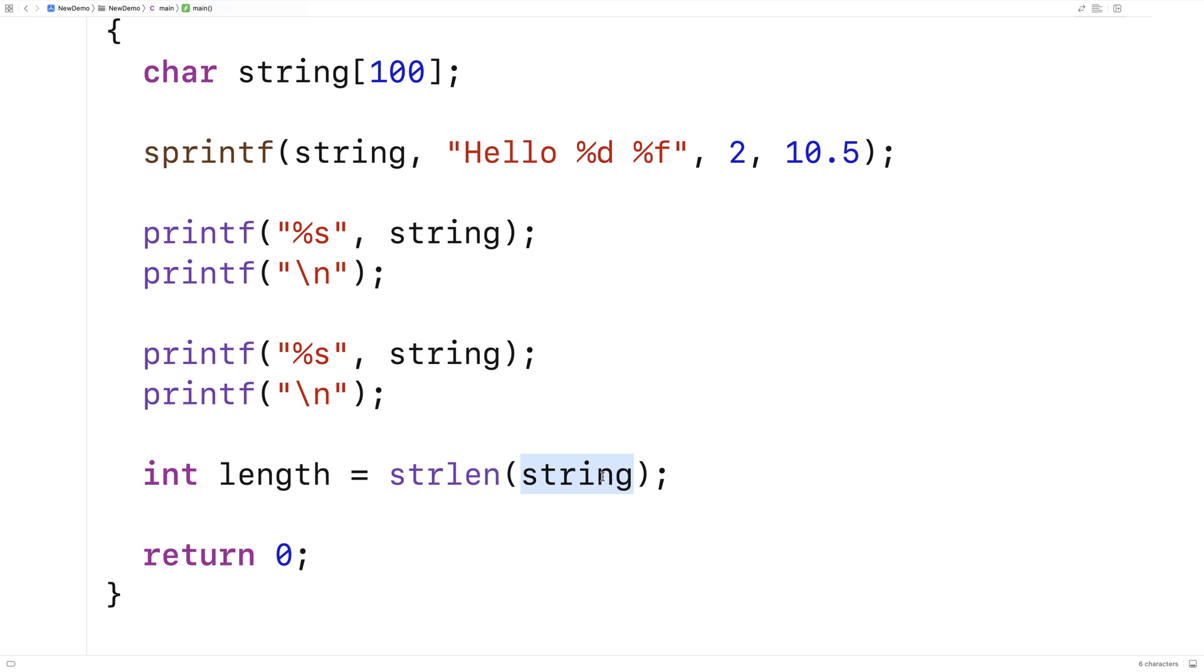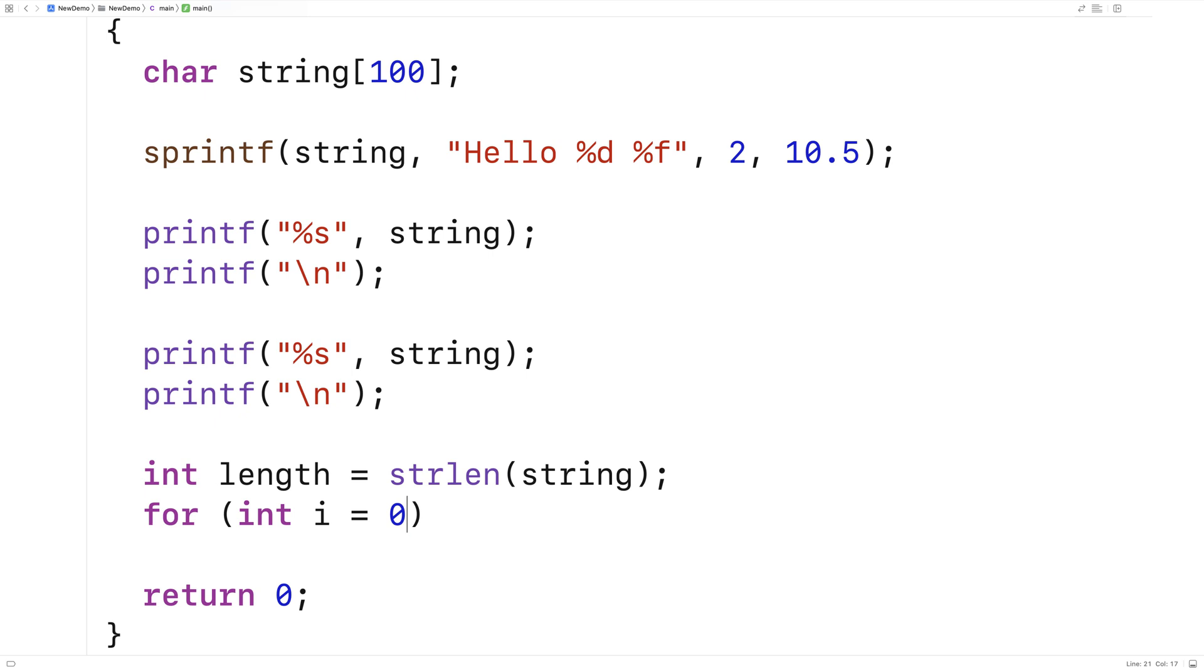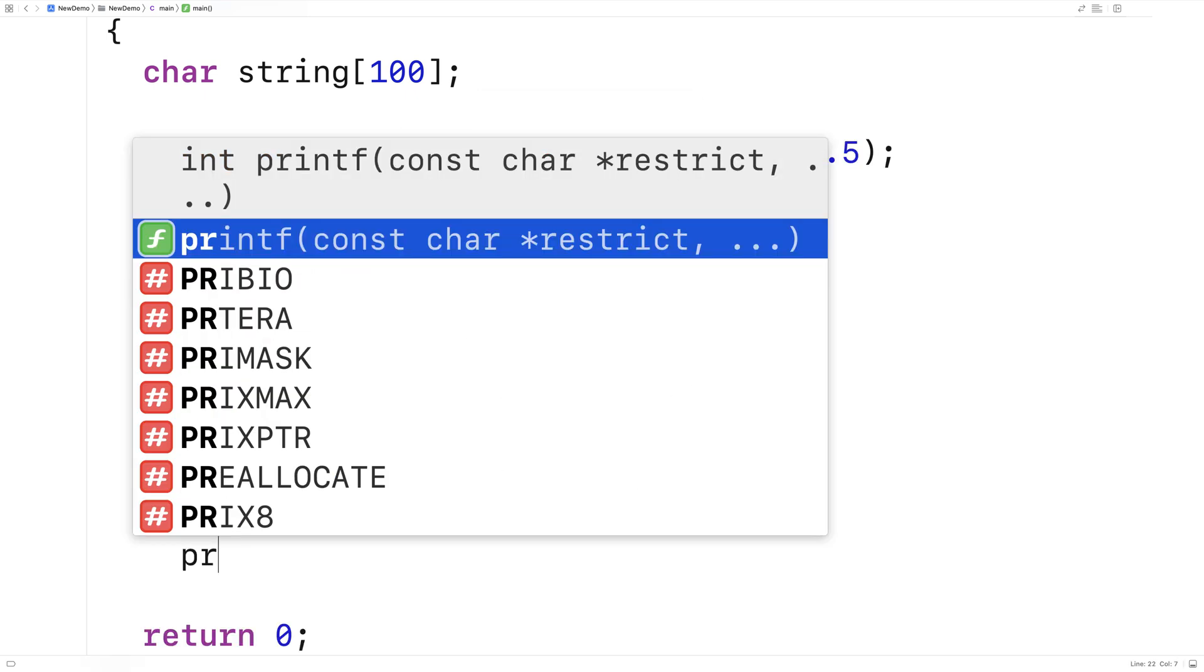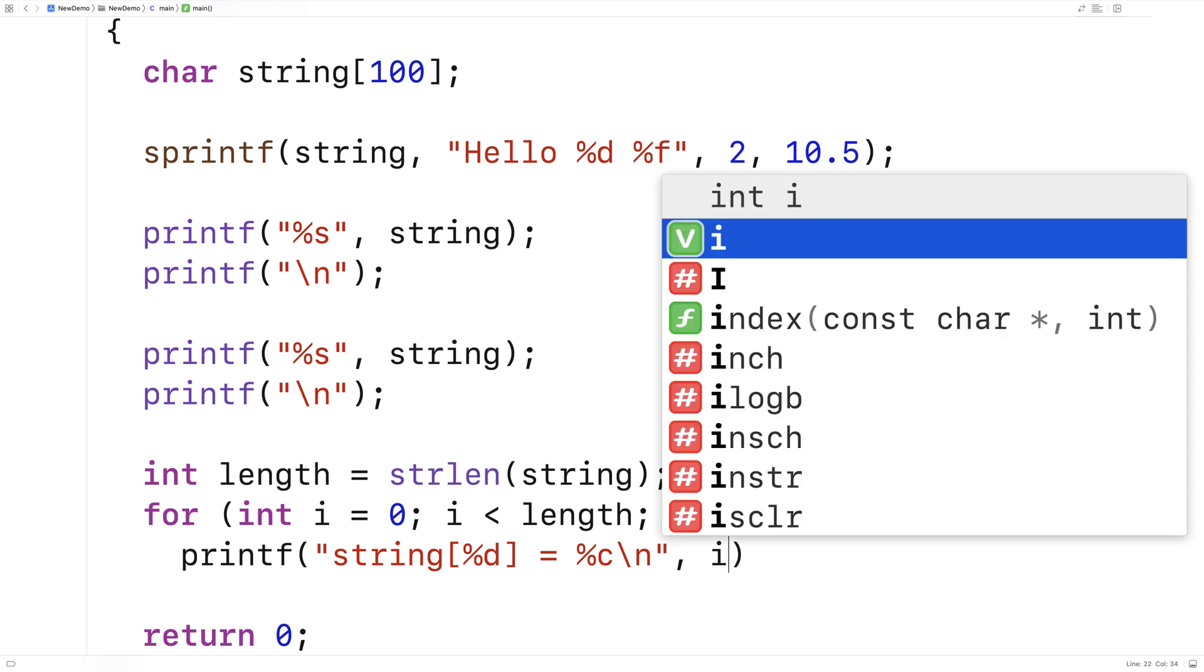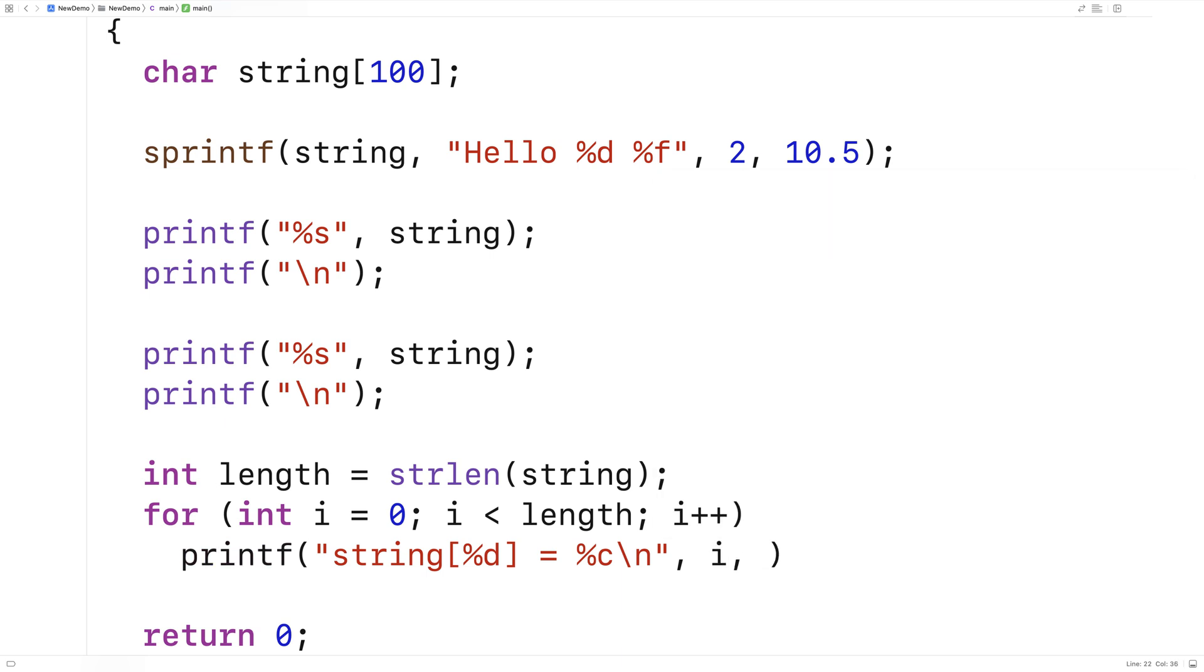Then I'll print them out one character at a time. Here I'll say for int i equals zero, i is less than length, i plus plus. We'll printf, string[%d] = %c\n, and we'll put the index i and the character in the string character array at index i.